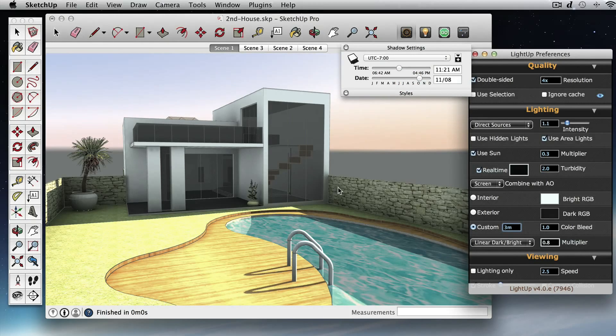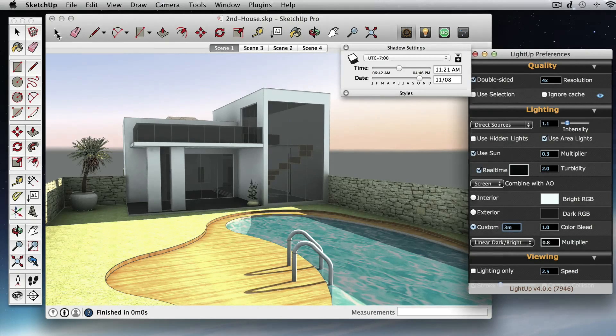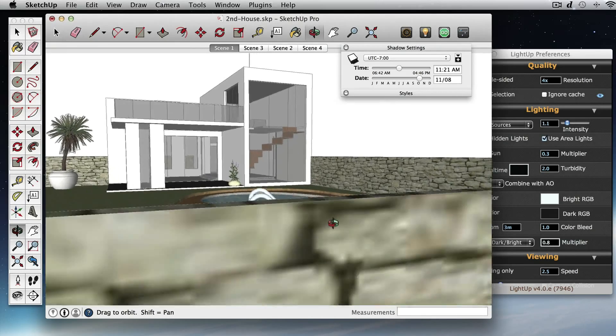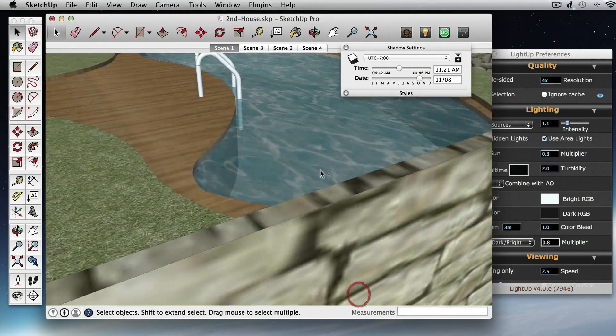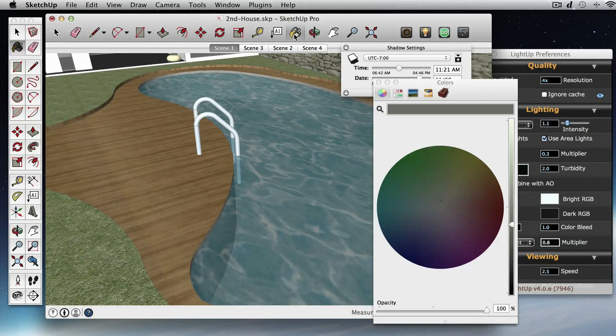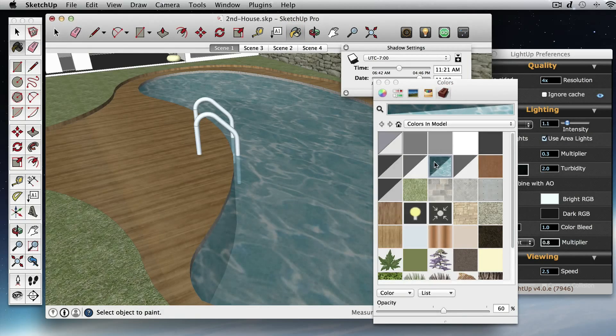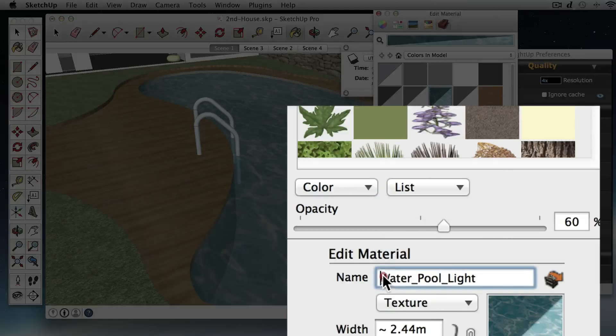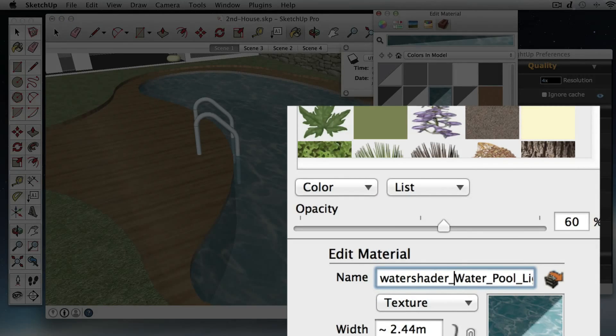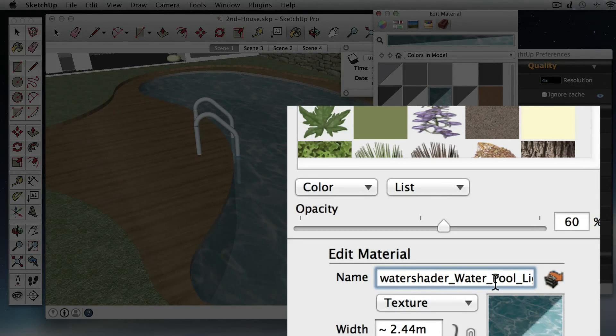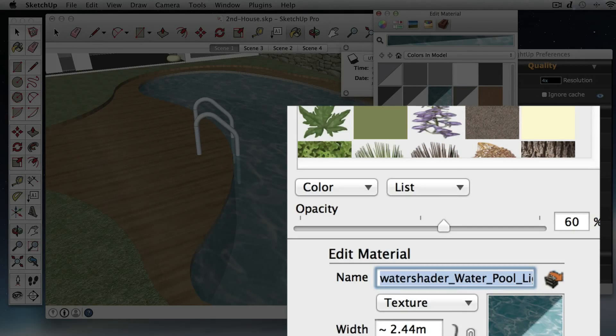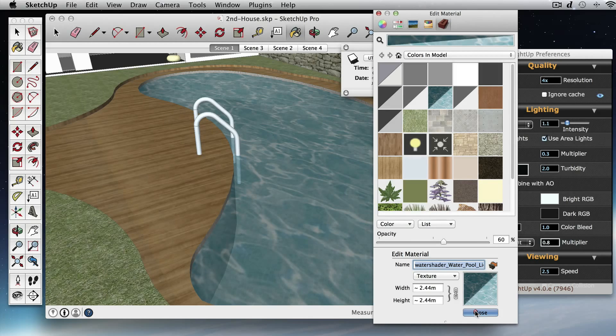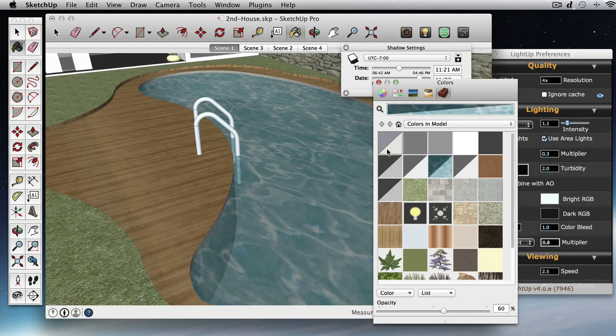So the next thing to do is to look at this swimming pool. So if we just click back here and use this tool, select it. Now, if you add the word water shader to the name of the material, then LightUp will replace that material with a procedural water effect. So I've changed that to water shader.